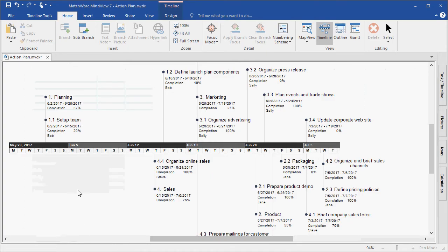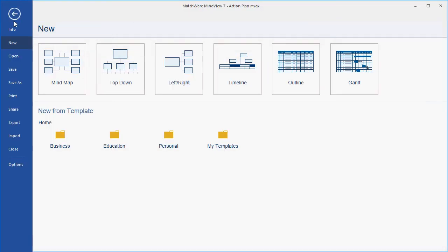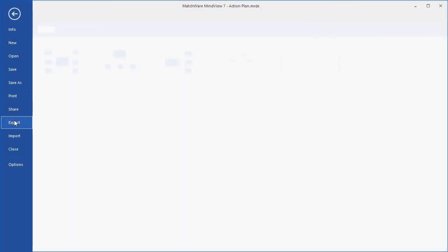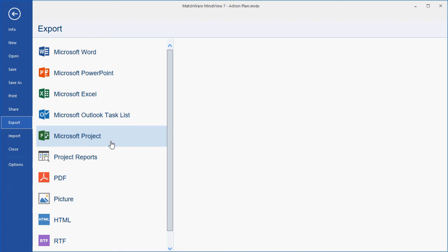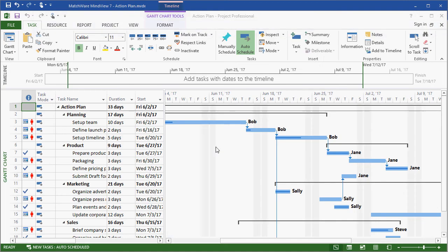I can also choose to export this file to Microsoft Project. MindView has exported all varying task data points directly to Microsoft Project, including resources, start dates, end dates, dependencies, and so on.